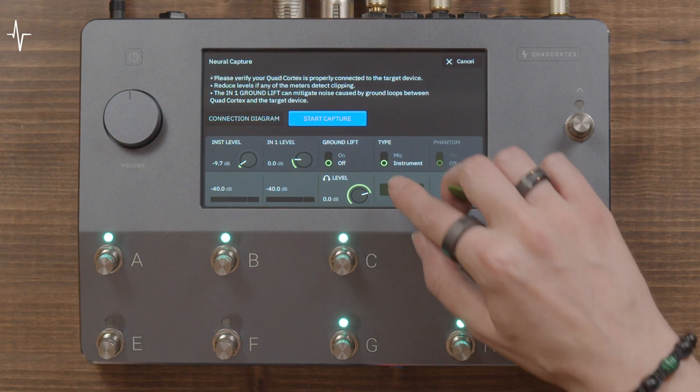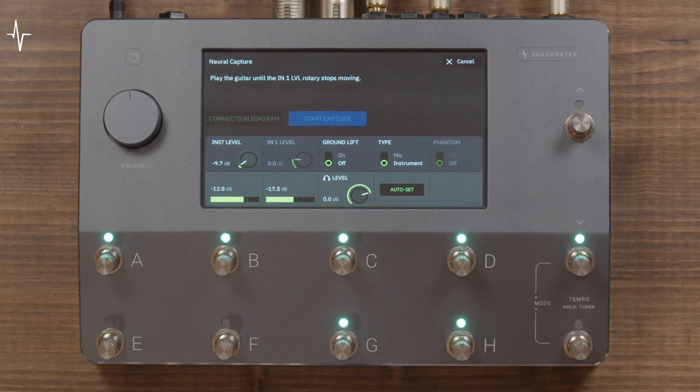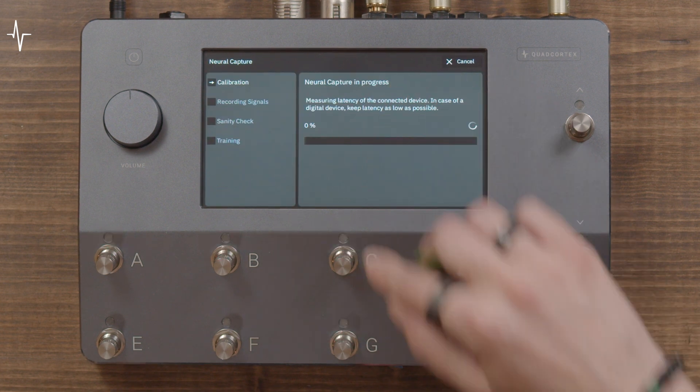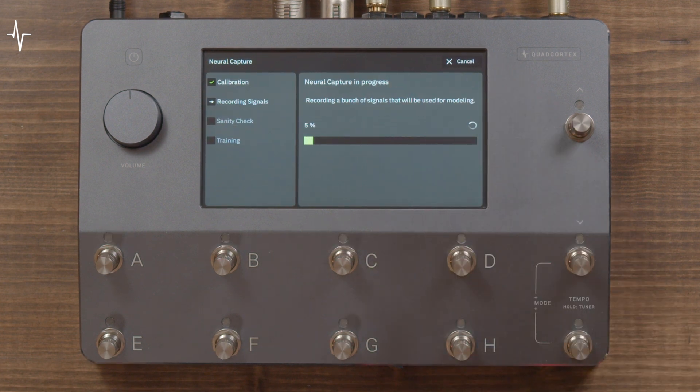Next, set the input level of the target device. Again, you want to set this as high as possible without clipping the input. You can use the Auto Set button and play until the level stops changing to automatically set this.